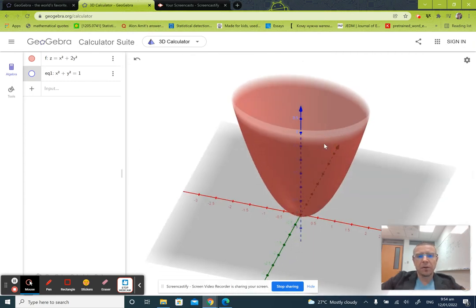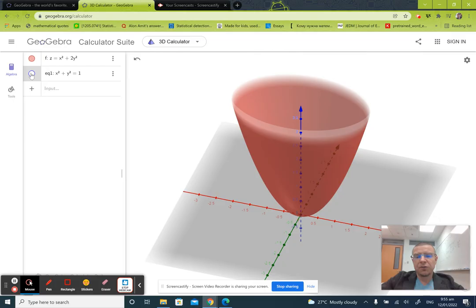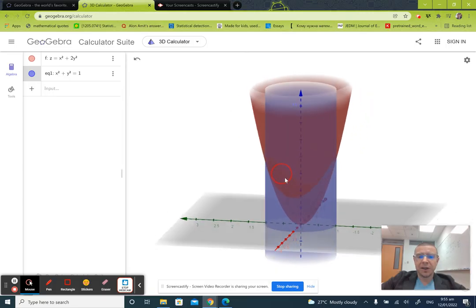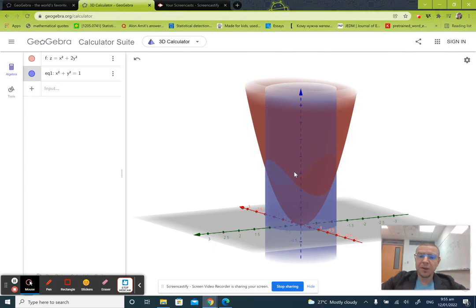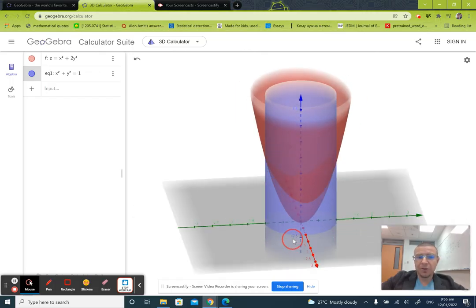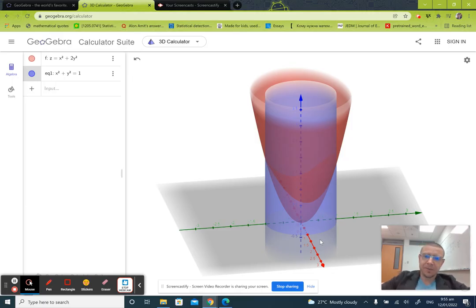We are looking for a point on this graph with the largest and the smallest value of z, but not on the entire graph — only on the intersection with the cylinder x² + y² = 1. We want the highest and lowest point on this intersection. You can see the intersection has a saddle shape, and the maximum is attained at x = 0, y = ±1, while the minimum is at x = ±1, y = 0.